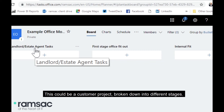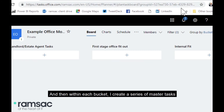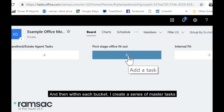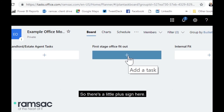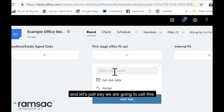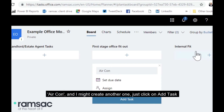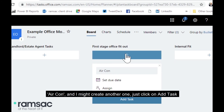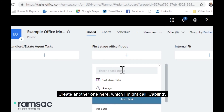This could be about literally anything — a marketing plan, a customer project broken down into different stages. Then within each bucket I create a series of tasks. There's a little plus sign here, so within 'First Stage Office Fit Out' I'm going to create a task and call it 'Aircon', and I might create another one called 'Cabling', and so on.